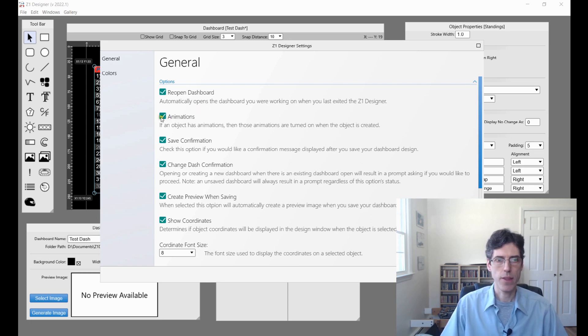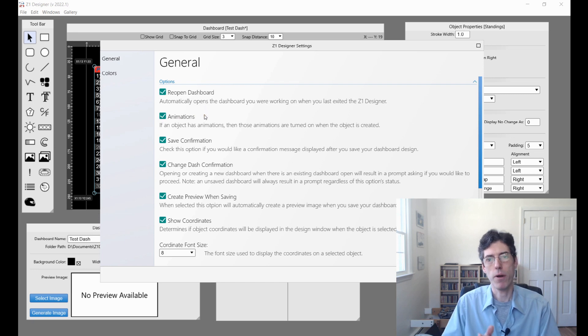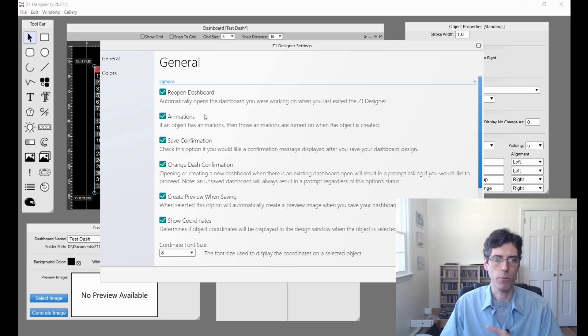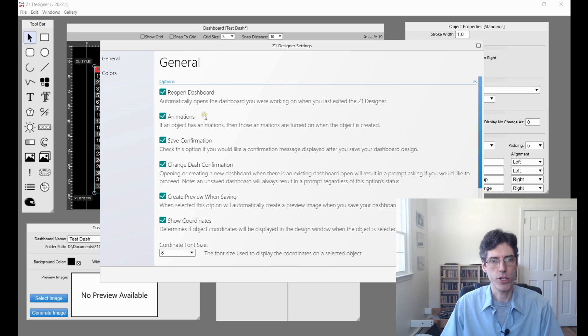Animations. Then if you check this, the animations are on by default when an object is created. We talked about that in the widget section.